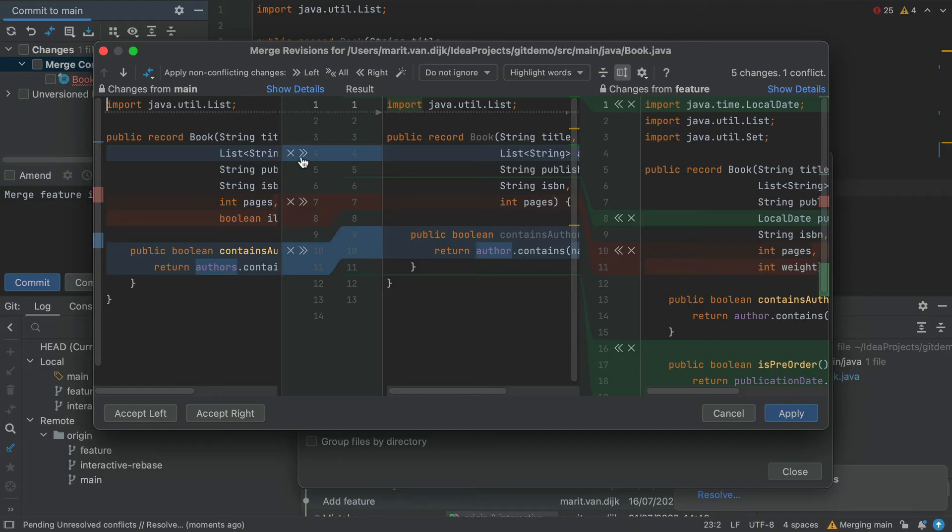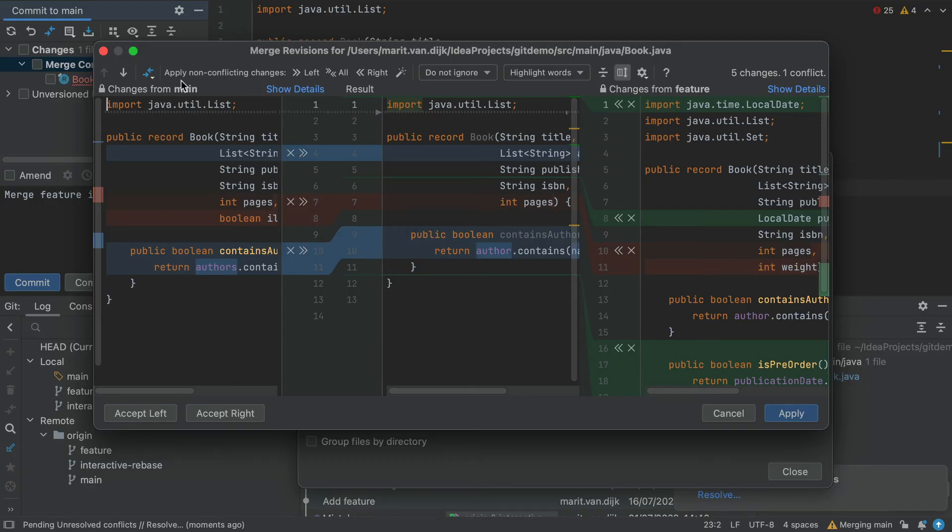Depending on the number of changes, accepting or ignoring each individual change might take some time. Instead, we can automatically merge all non-conflicting changes from the toolbar, using Apply all non-conflicting changes.